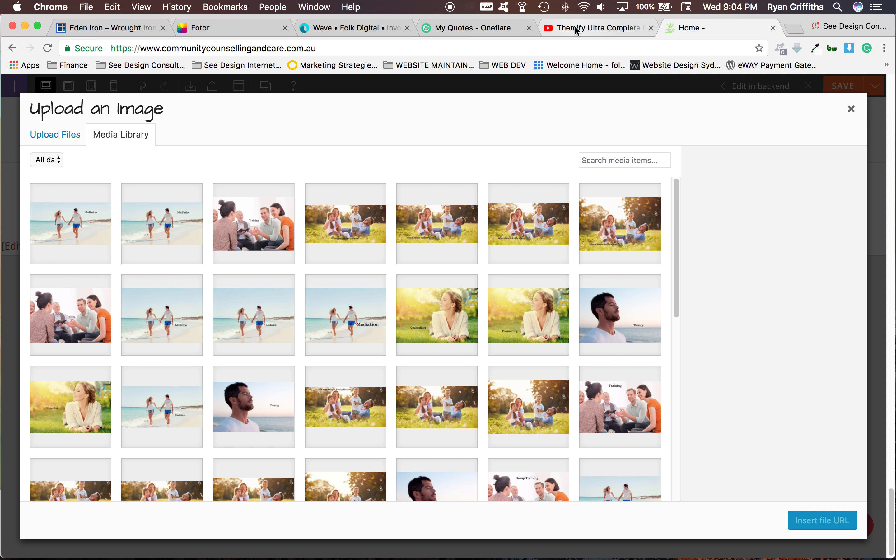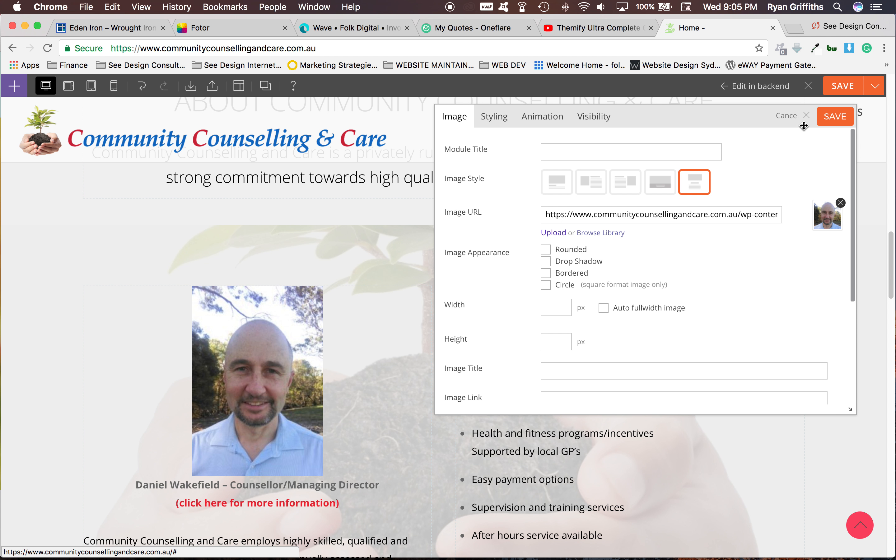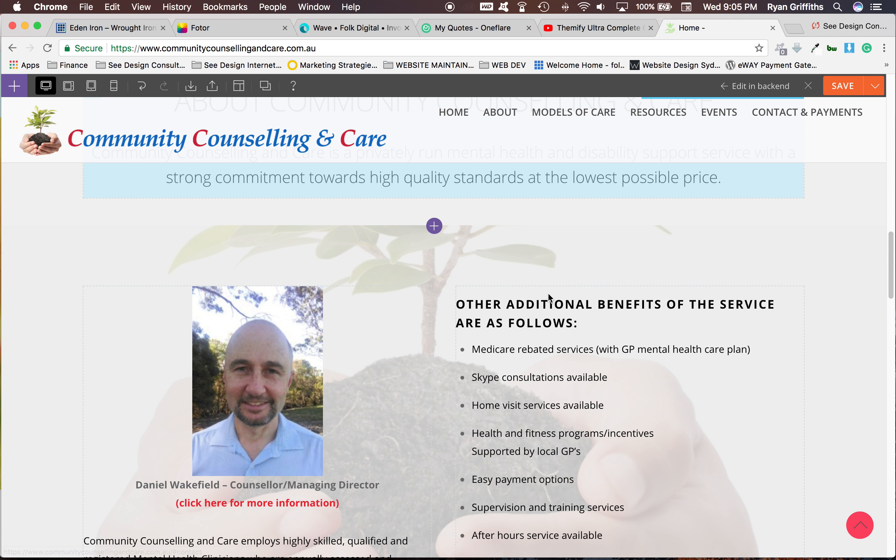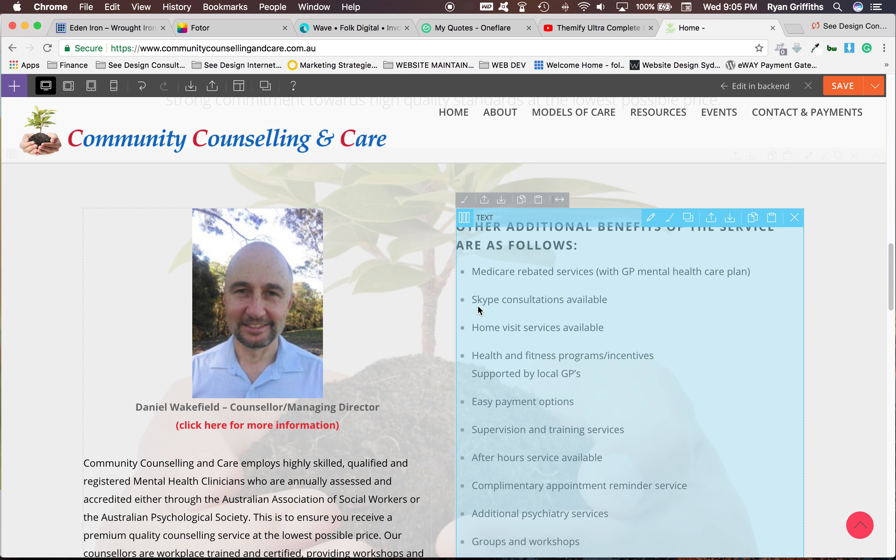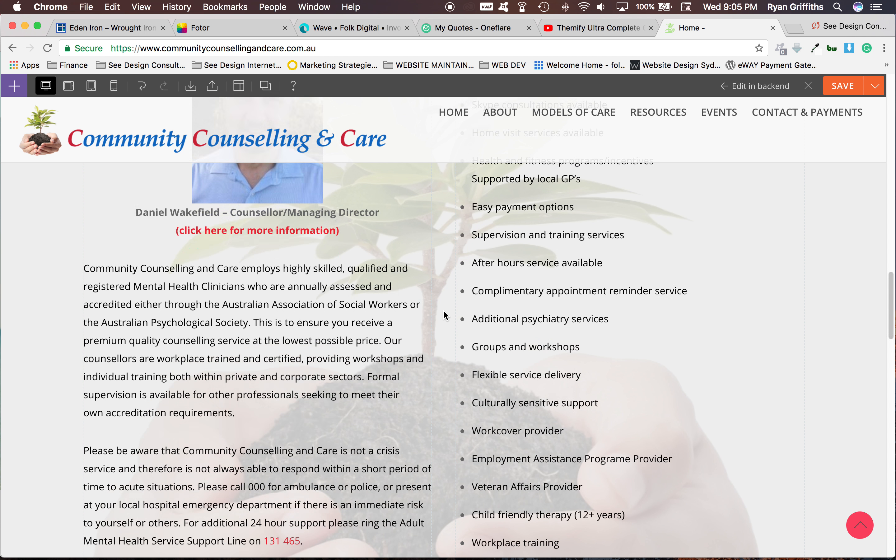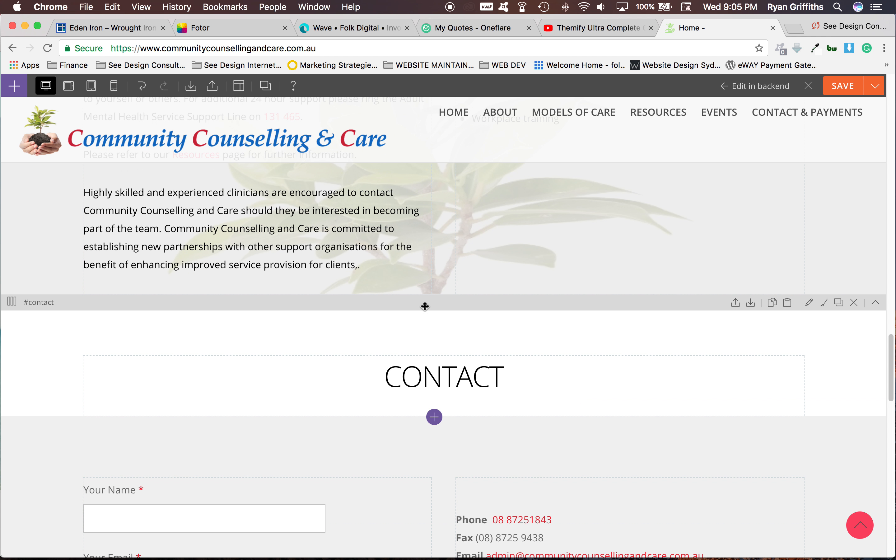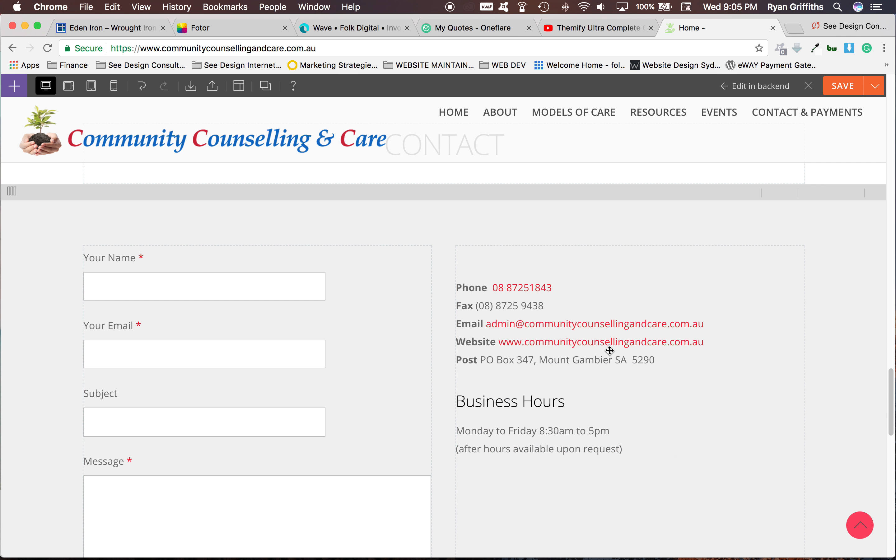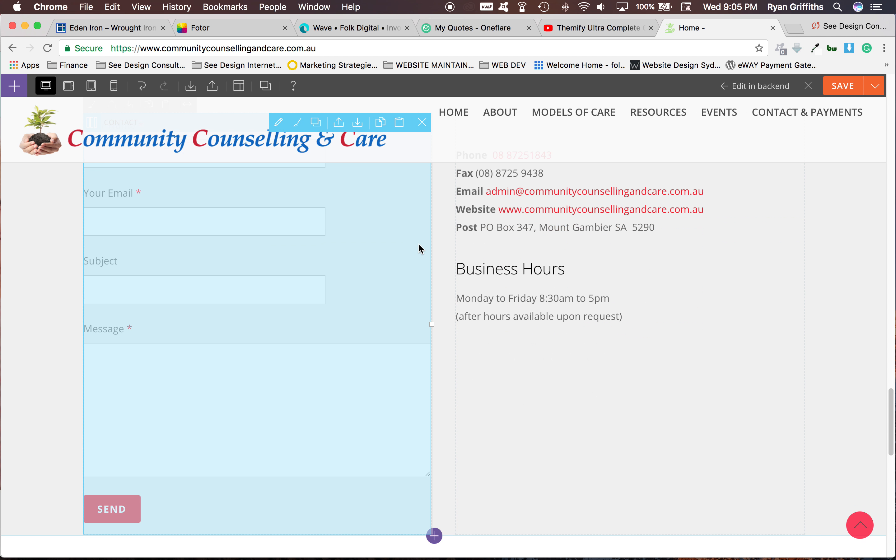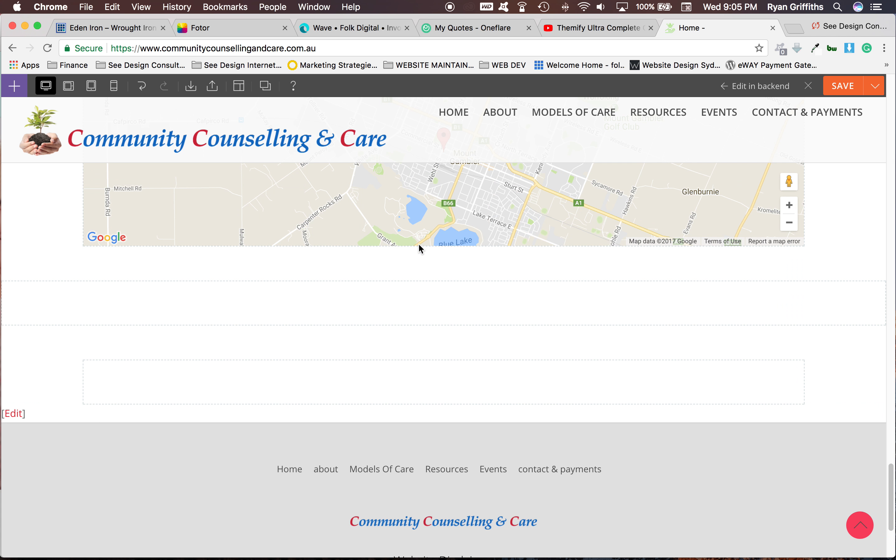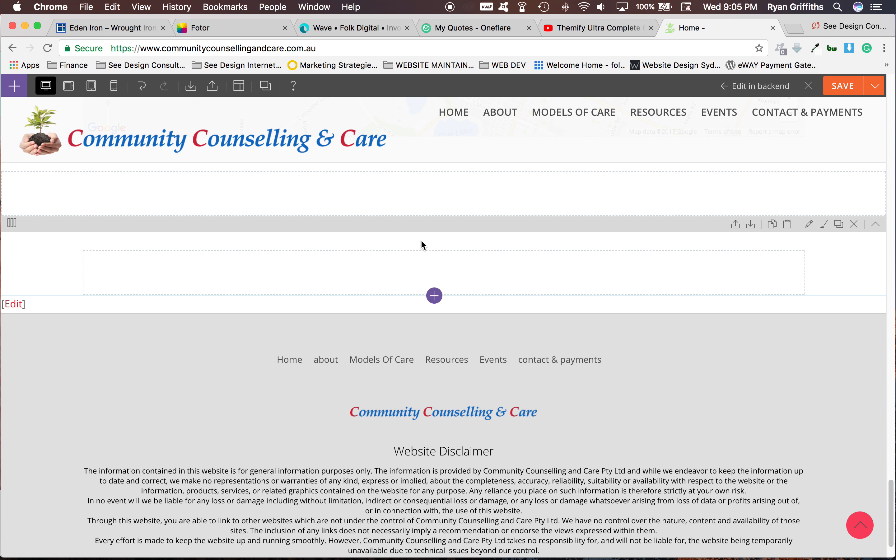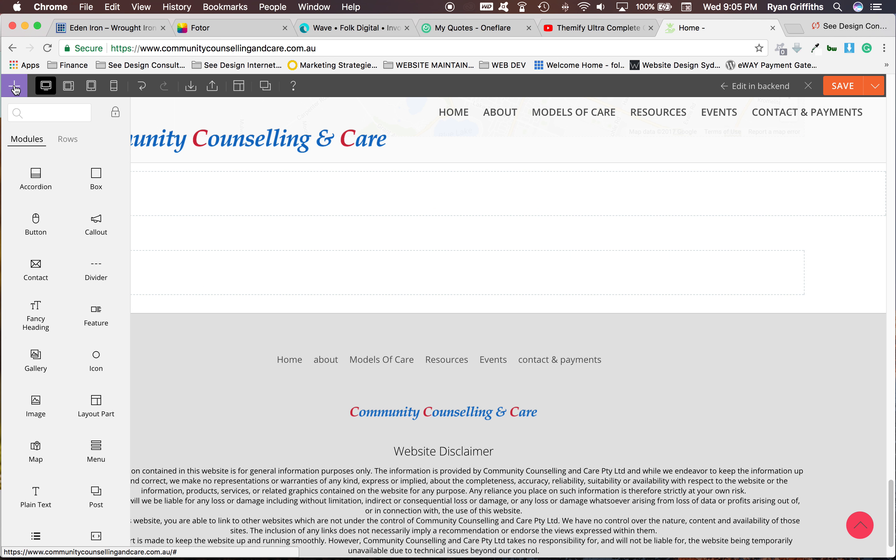Now what we want to do is show you how to add another module. So if you notice when you go to a new area, this is a totally new area and this is a totally new area. You've got your map. So if you go up to this plus button here, you can see that there's all these modules.